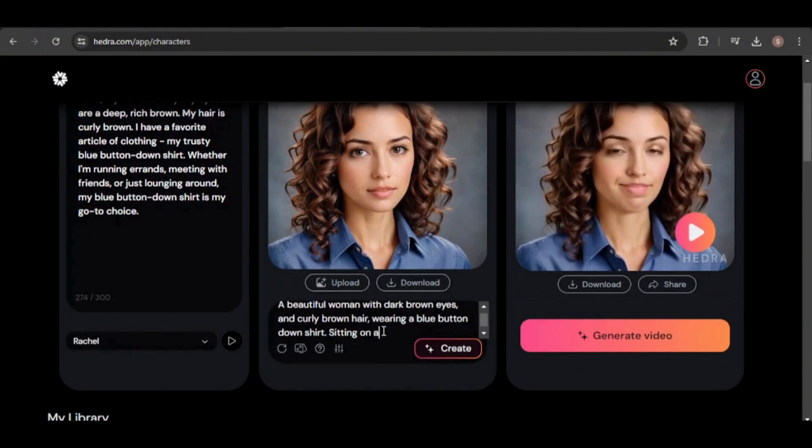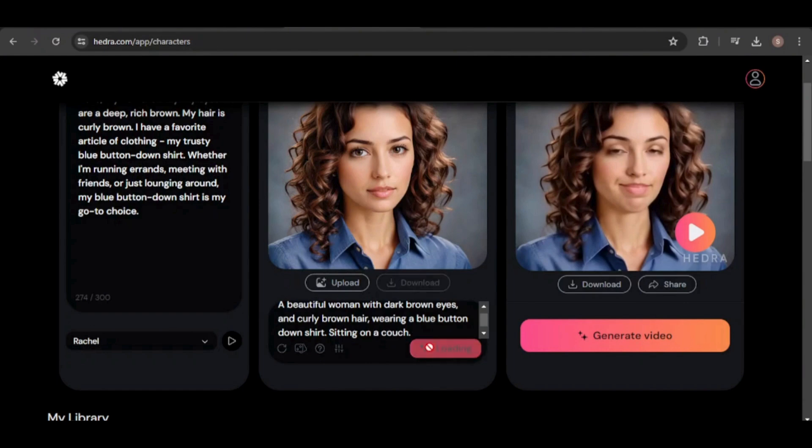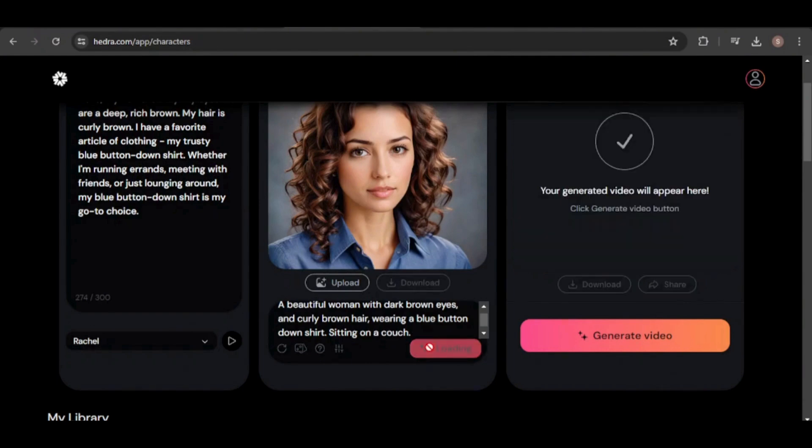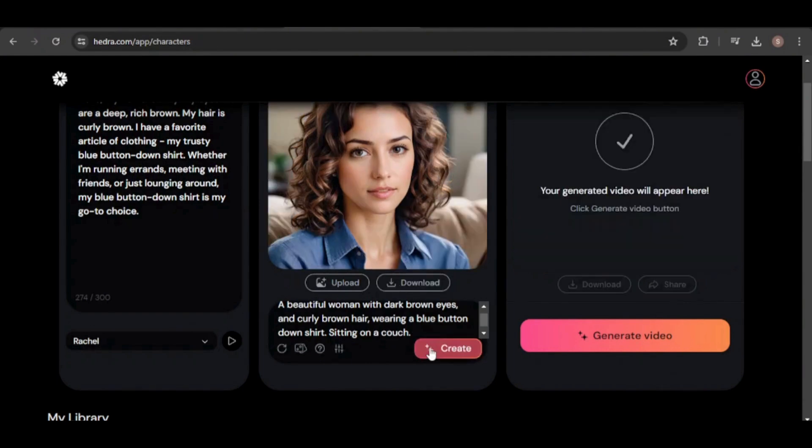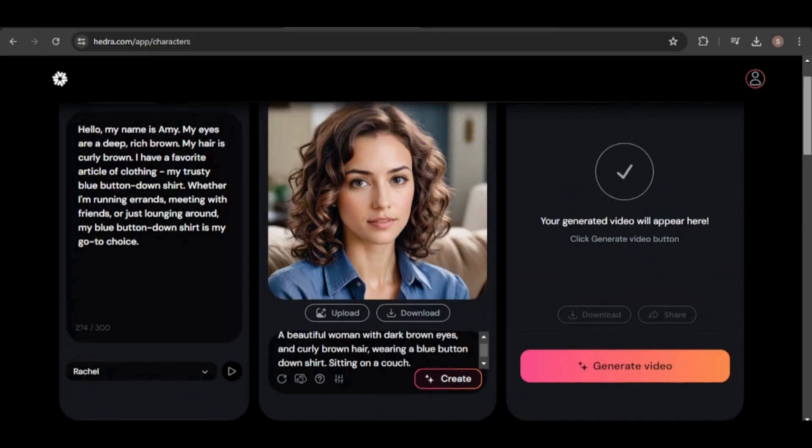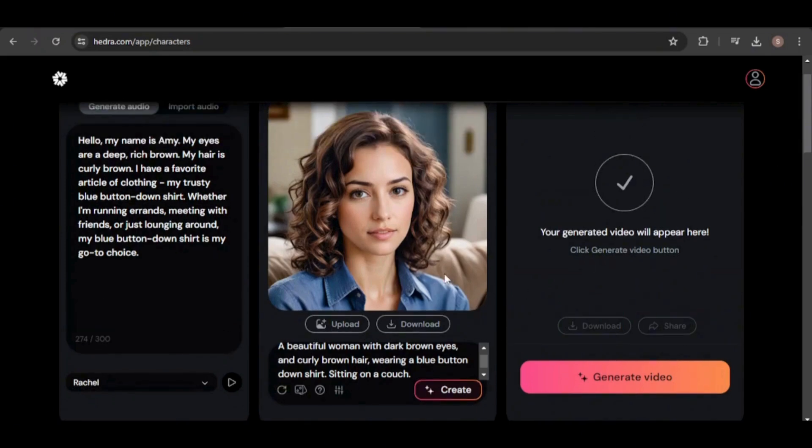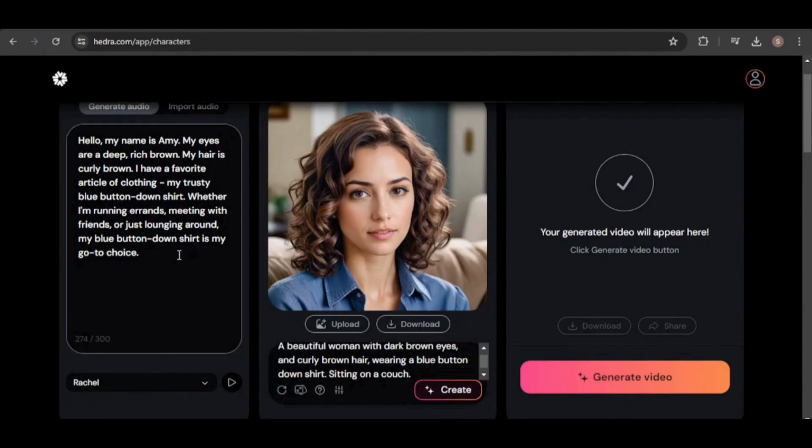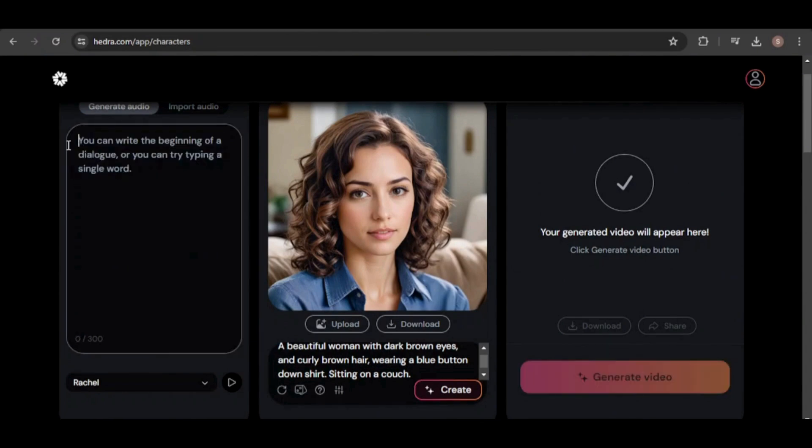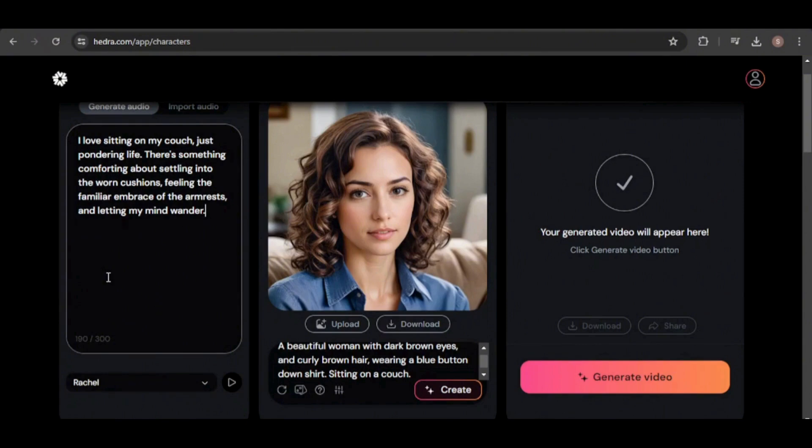Now let's place our avatar in various scenes. First, I'll have her sitting on a couch. Remember to click the create button and not randomize seed to maintain consistency. As you can see, the image of our avatar remains very consistent, even in a new setting. Next, I'll update the audio text and generate the next video, making sure to download the image.